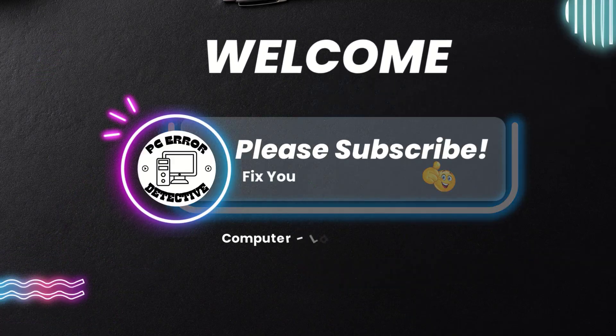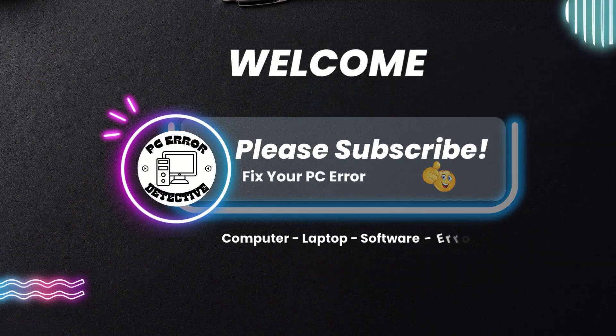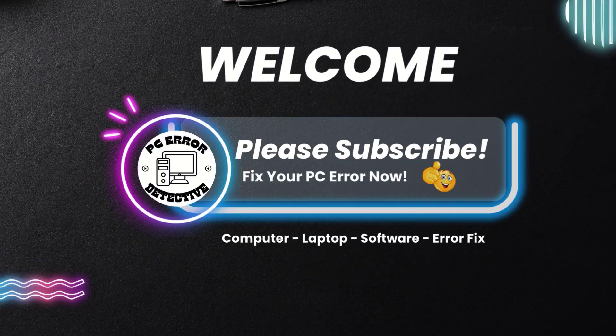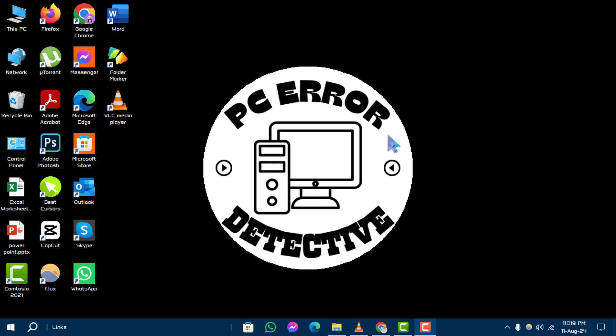Welcome to the PC Error Detective YouTube channel. In this video, we'll show you how to remove desktop wallpaper in Windows 10 step by step. Make sure to subscribe to our channel for more helpful tutorials.